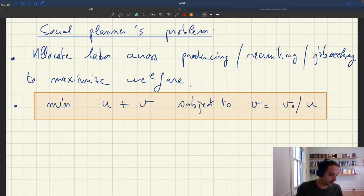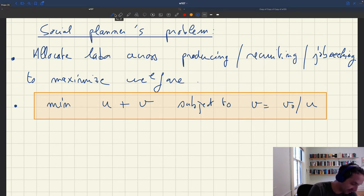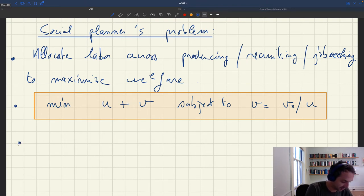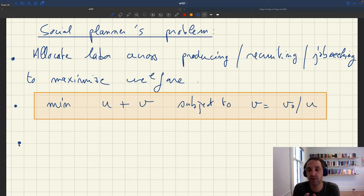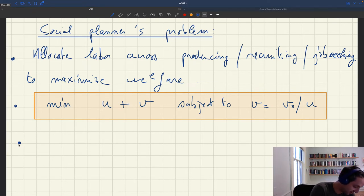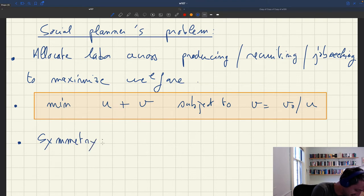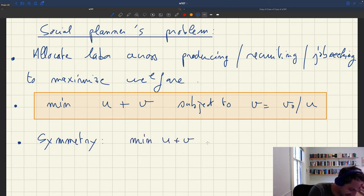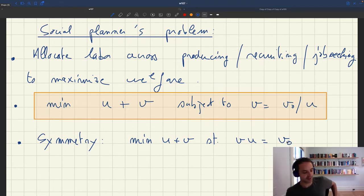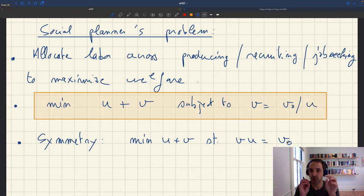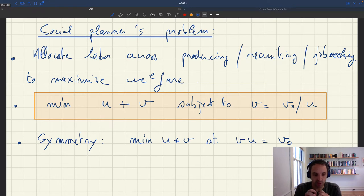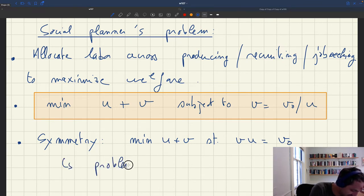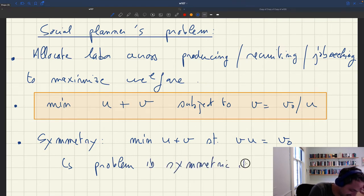There are two ways to solve this problem. One is a very intuitive way: proceed by symmetry. We're minimizing u plus v, so the objective function is completely symmetric in u and v. You can rewrite the problem as: minimize u plus v, subject to v·u equals v₀. The constraint v·u equals v₀ is completely symmetric in u and v — you can exchange u for v and get exactly the same problem.